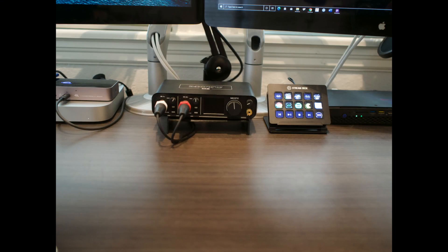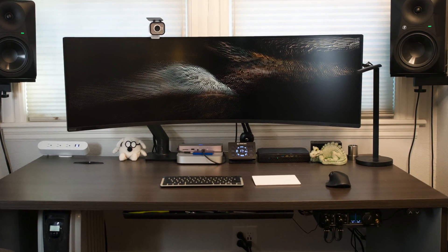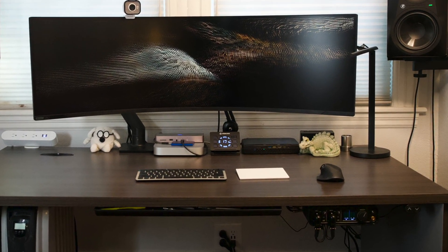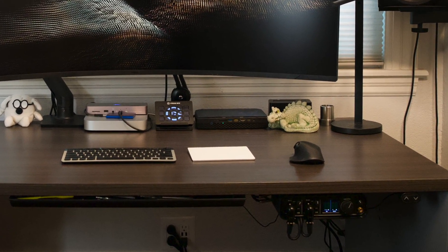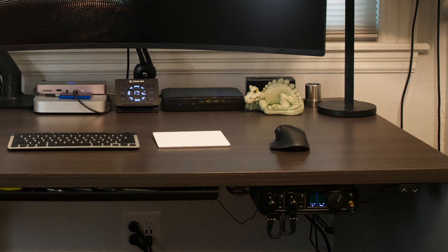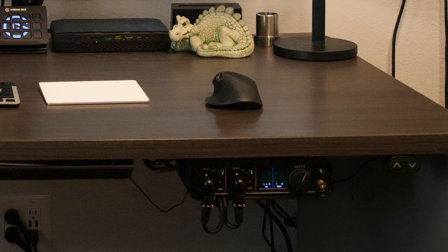While I was at it, I needed to reduce the desktop complexity, so moving the Motu M2 audio interface under the desk and rerouting all the audio cables cleaned things up considerably.